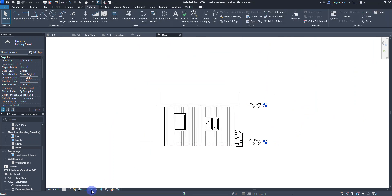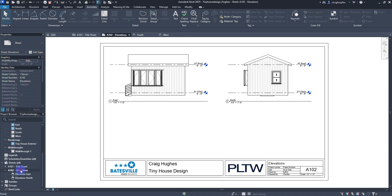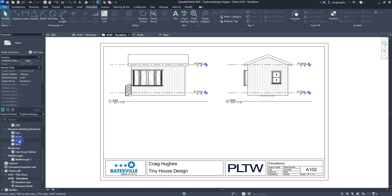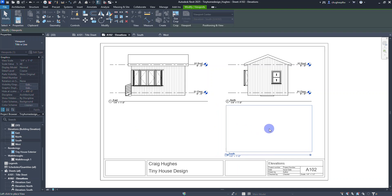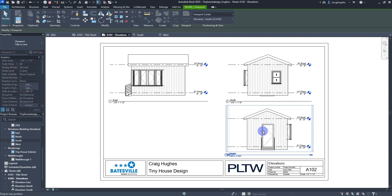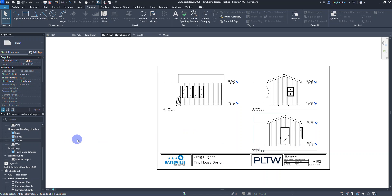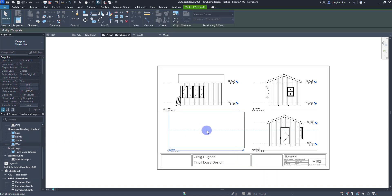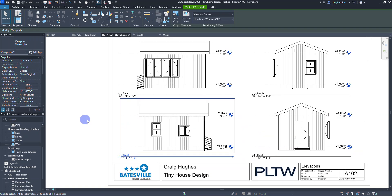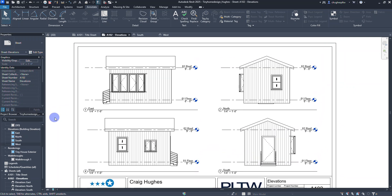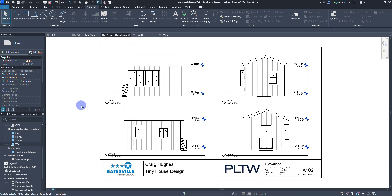Back on the A102 Elevations sheet, drag the South Elevation underneath the North — it'll be much more manageable now, and you can align it using the blue tracking lines. Drag the West Elevation over and use the tracking line to click it into place. Now we have all four elevations on the sheet at a quarter inch equals a foot, all lined up together. In the next video we'll look at adding two more sheets to the sheet set and continue documenting the tiny home design for this civil engineering and architecture activity.